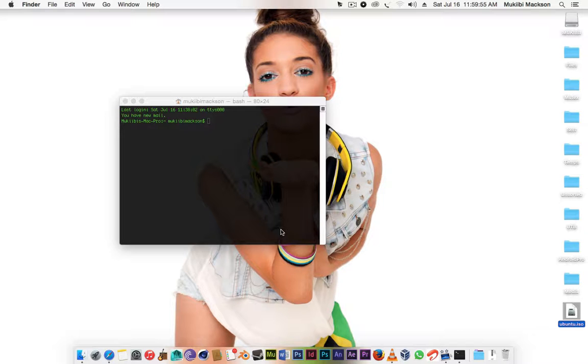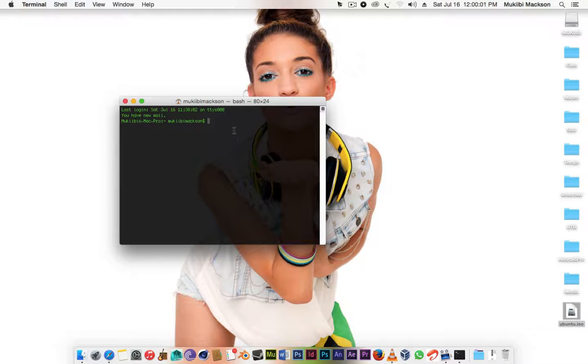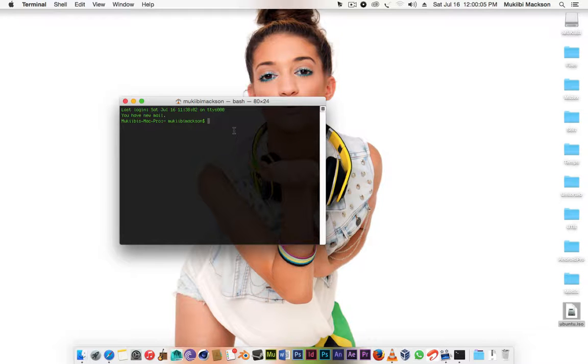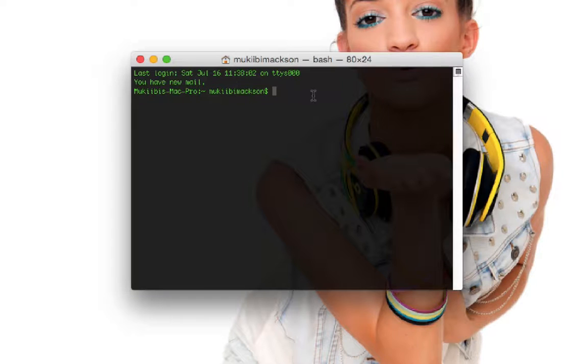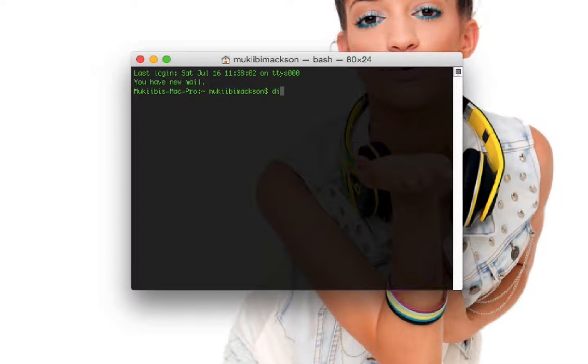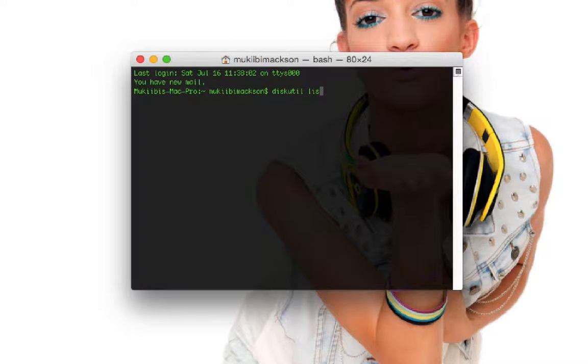To start with I'm gonna check if my drive is recognized in the disk utility. To use disk utility in the command line all you're gonna have to do is type in diskutil and I'm gonna put a command called list so that it can list all the available drives.